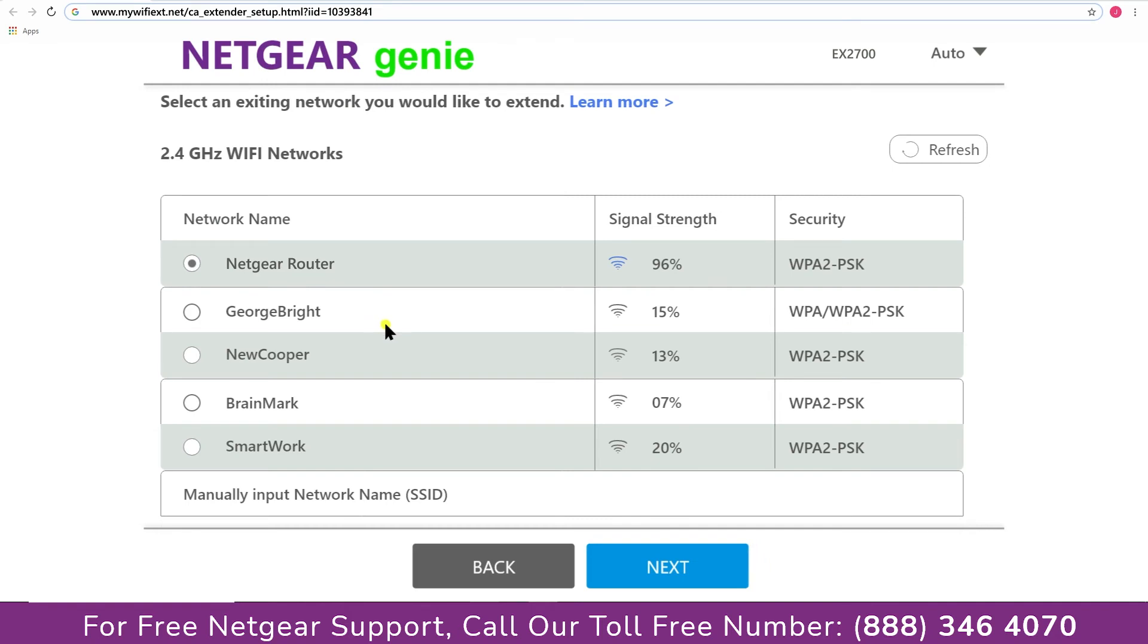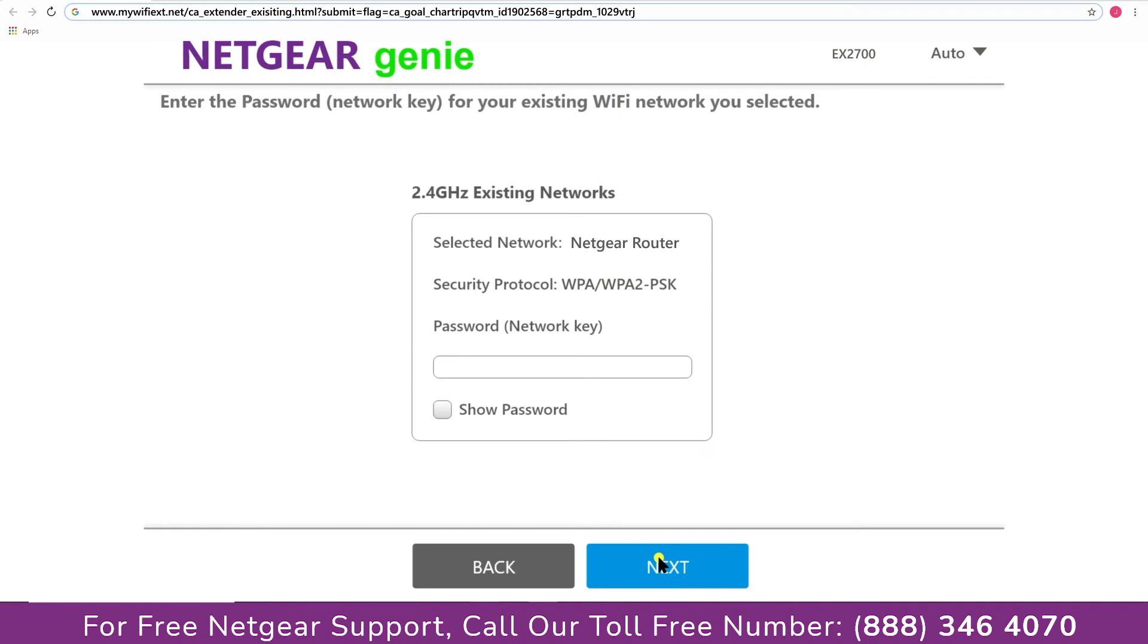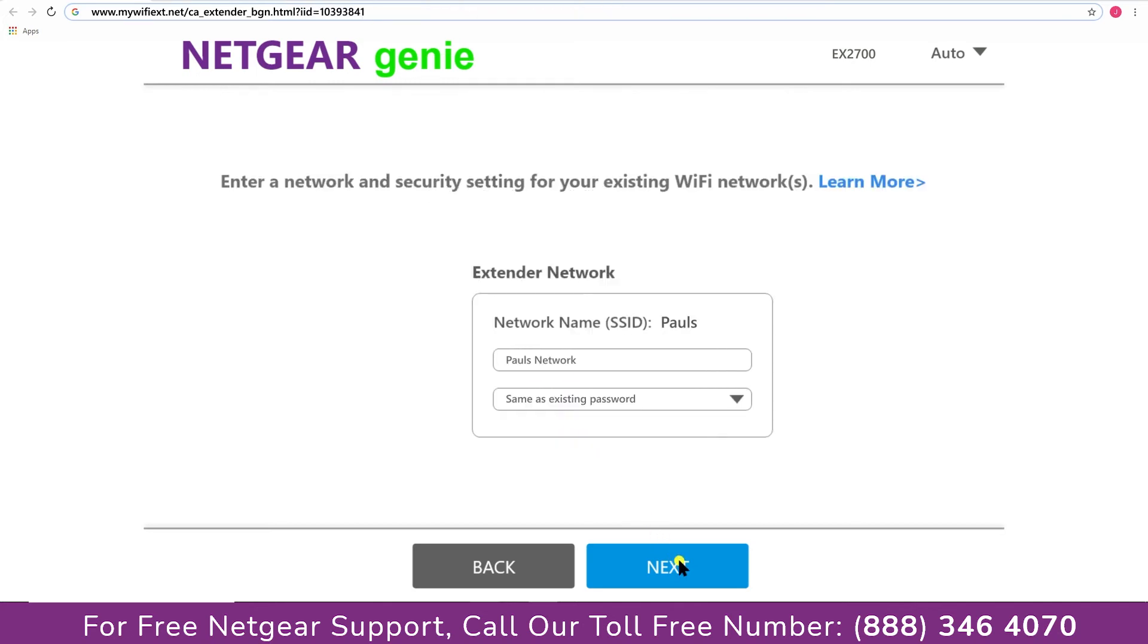Click on the network that you wish to extend. In my case, it's Netgear router, and then it would ask you for the password of your network and all you will need to do is fill in the password of your existing network and click on the next.